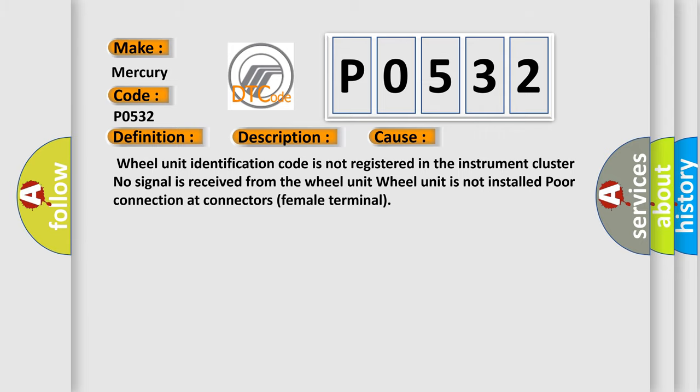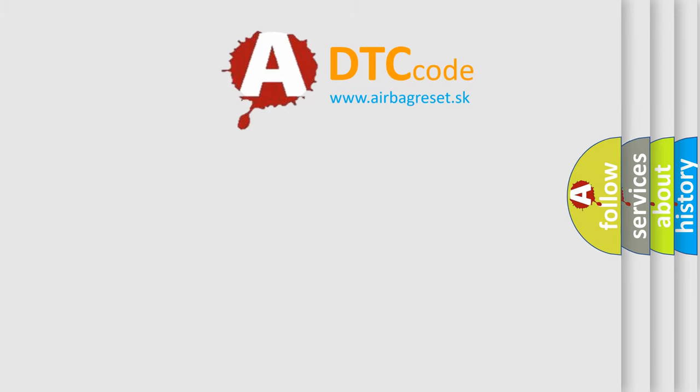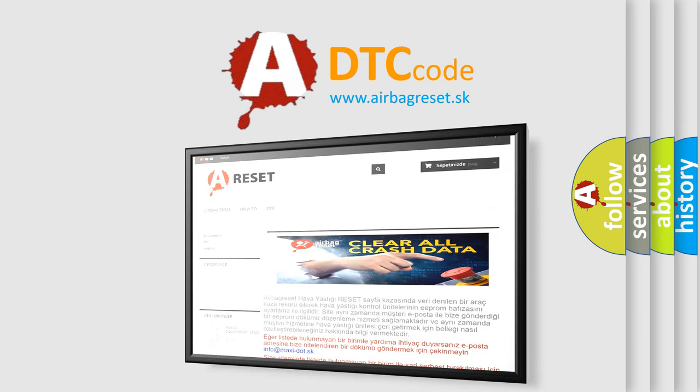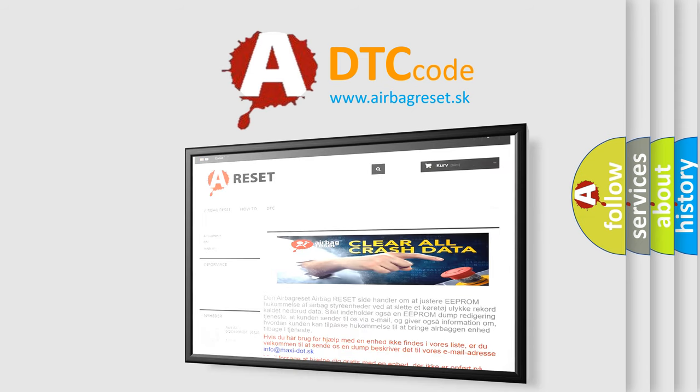The airbag reset website aims to provide information in 52 languages. Thank you for your attention and stay tuned for the next video.